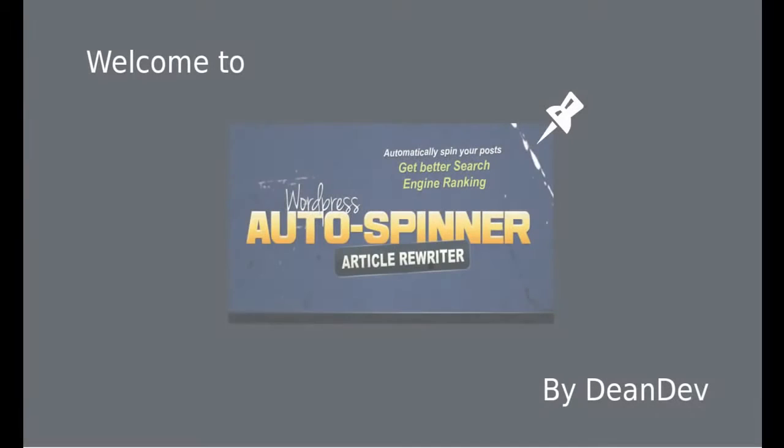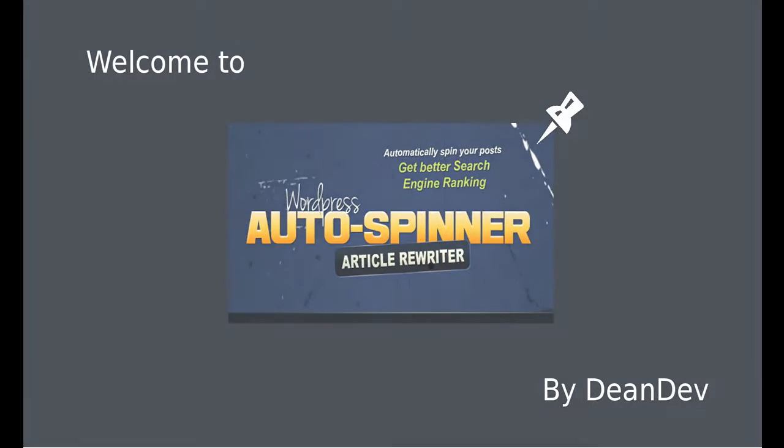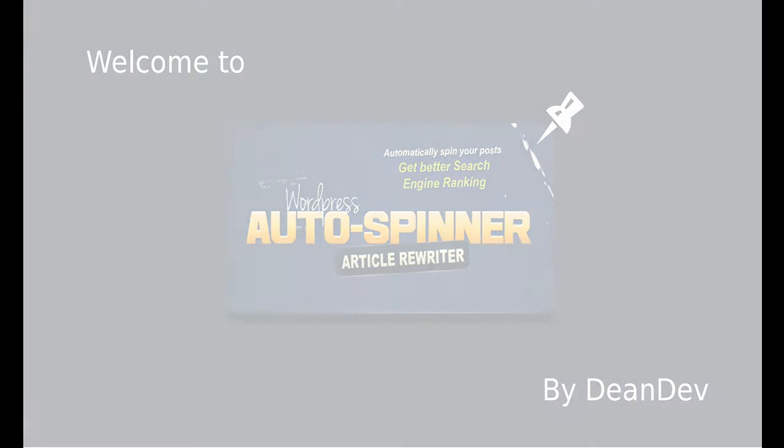Welcome to WordPress Autospinner Plugin. In this demo video, we'll learn how to use the plugin to generate unique content that can rank your site higher in search engines.